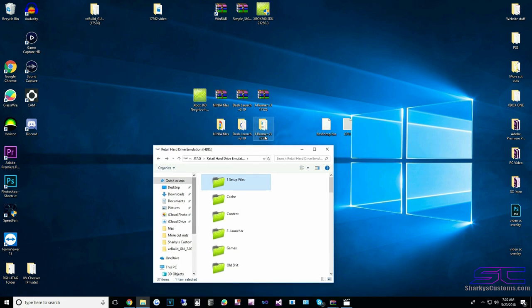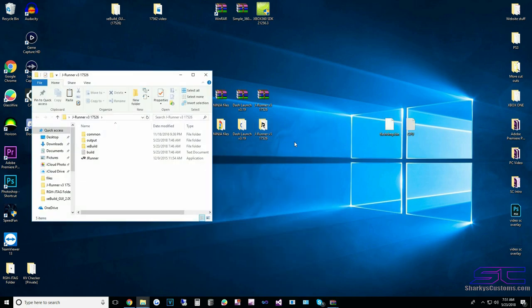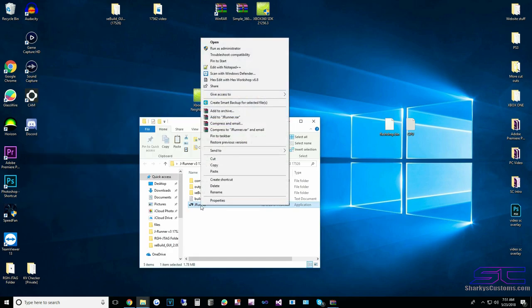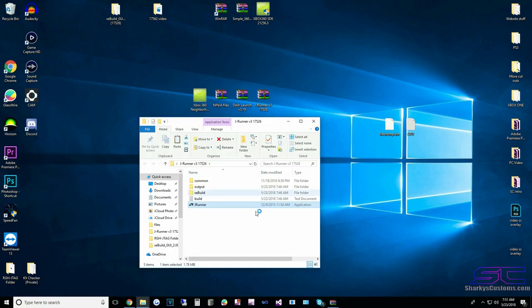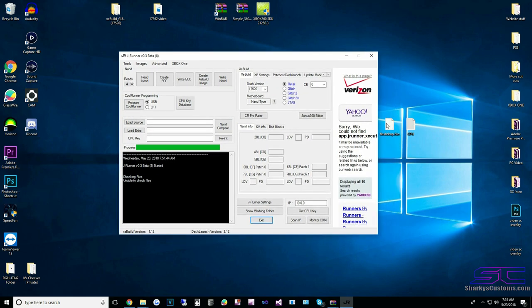Dash Launch is on there, so our hard drive is ready to go. Now what we need to do is actually update our NAND and then flash it. We're going to open up JRunner, right-click and run as administrator. Now that JRunner is open, we can load our NAND — the flashdmp.bin.